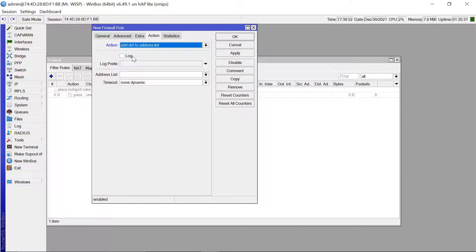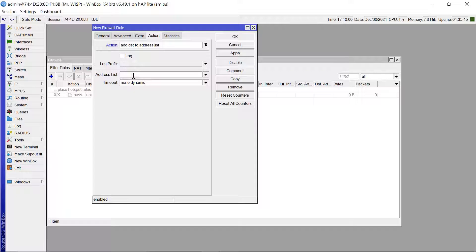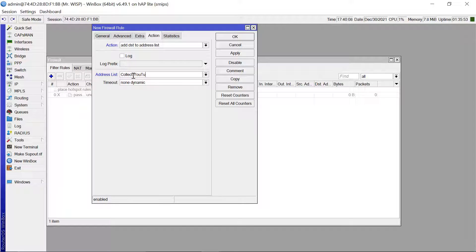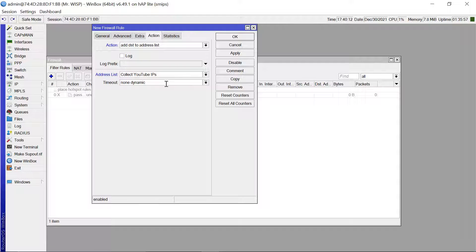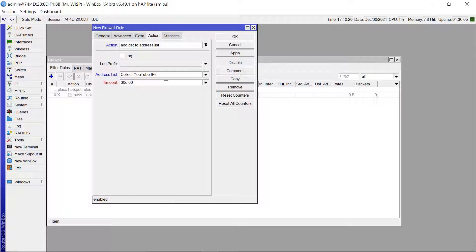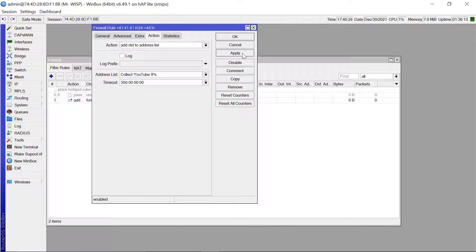And then after that you come to the action tab and the action is going to add destination to address list. Our address list, maybe let's give it a name. And let's say what name do we give it? Collect YouTube IPs. And we are going to give it a timeout. Let's say this could be 30 days.